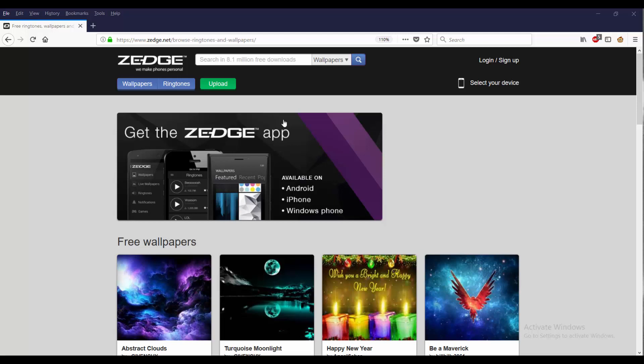Hello everybody, how y'all doing today? This is Avery Harris coming back for another video. This video is going to be about Zedge, how to upload your wallpaper and how to upload your ringtones.